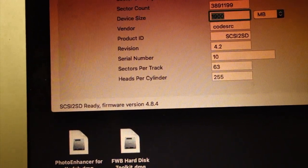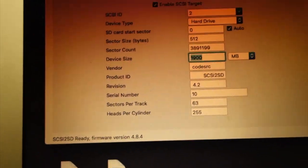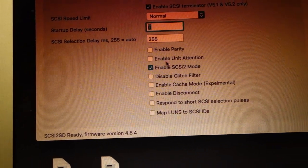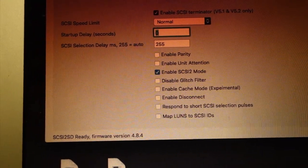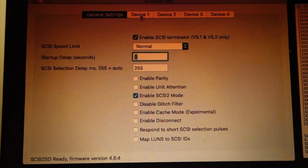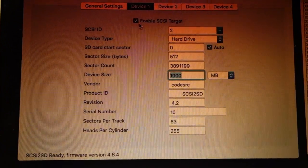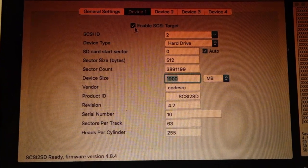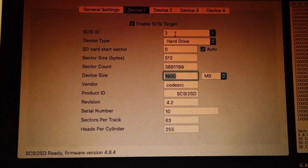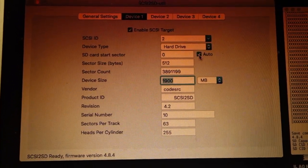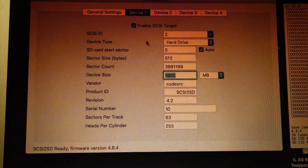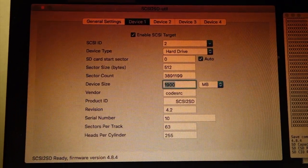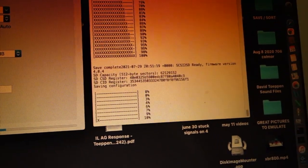I'm going to write the, well, let's look at the configuration first. General settings are pretty much default, except I've got SCSI 2 turned on. Terminator has no effect for this version. So then I've got SCSI target enabled at device 1 only. ID is 2 auto, 1900 megabytes, and so I'm going to write this configuration to the device.